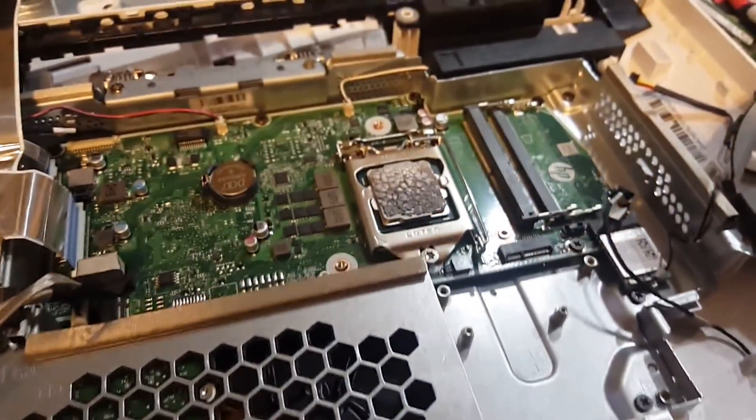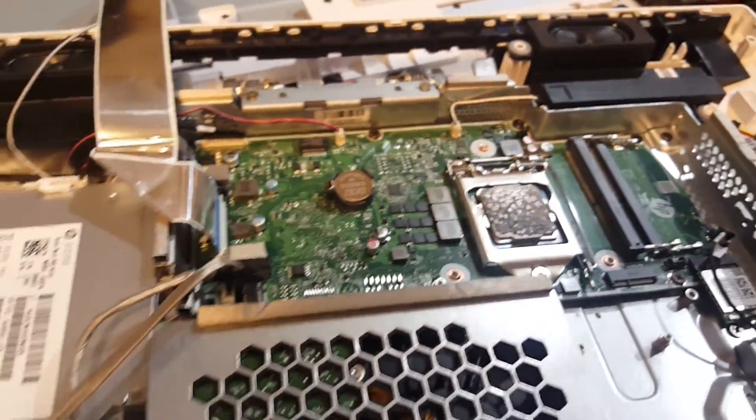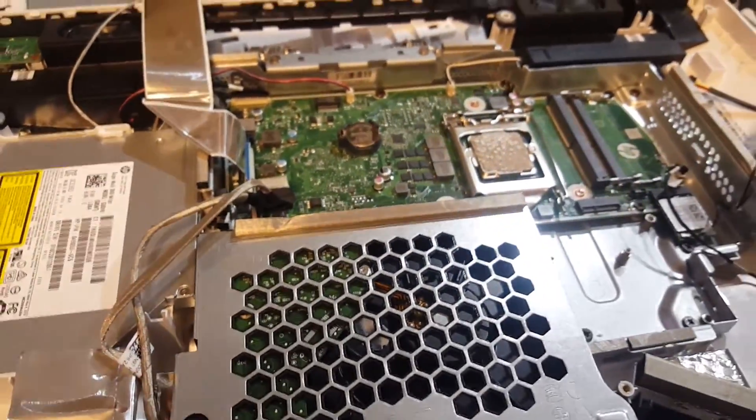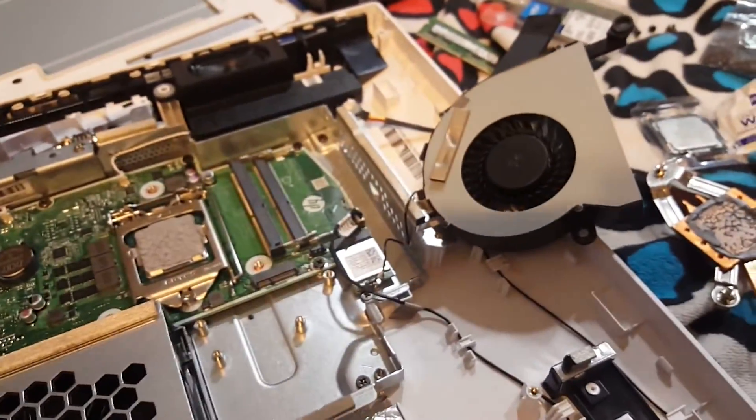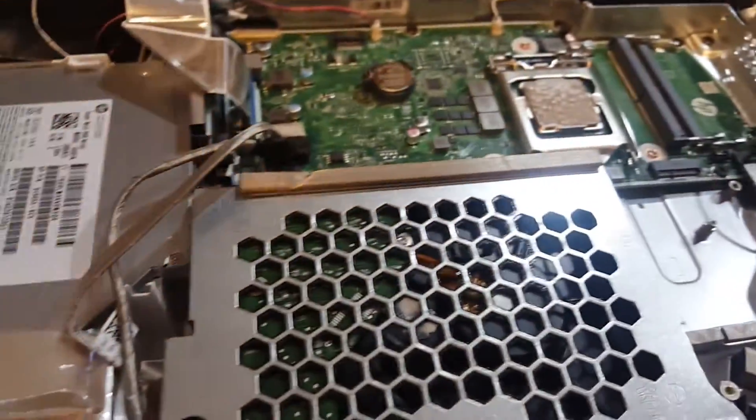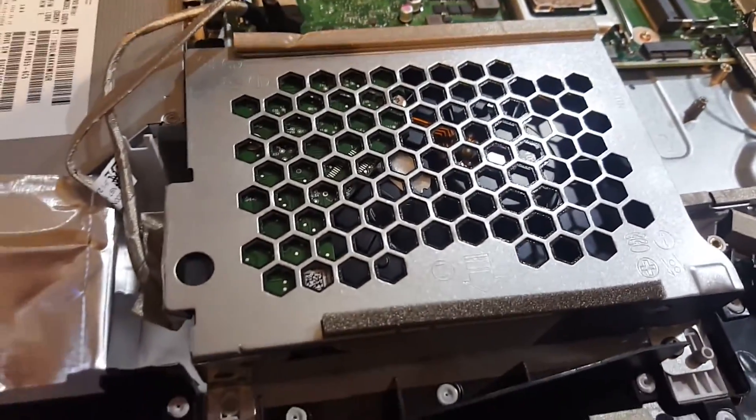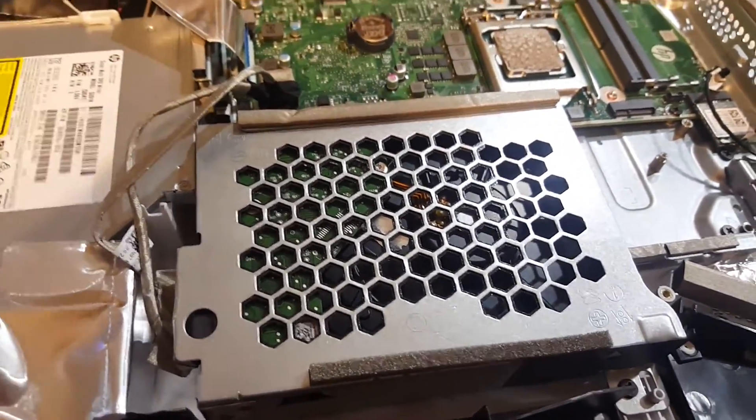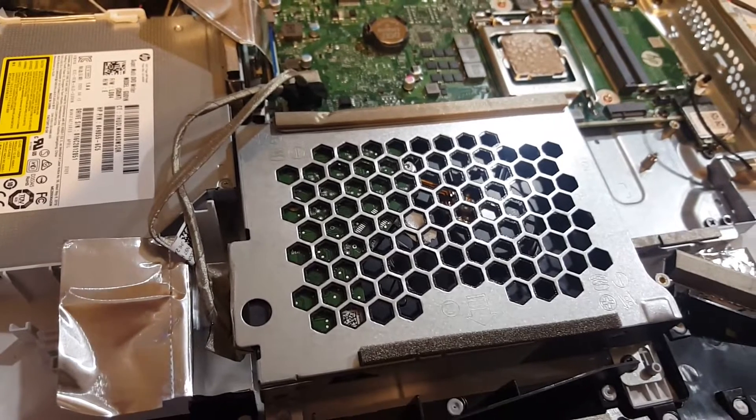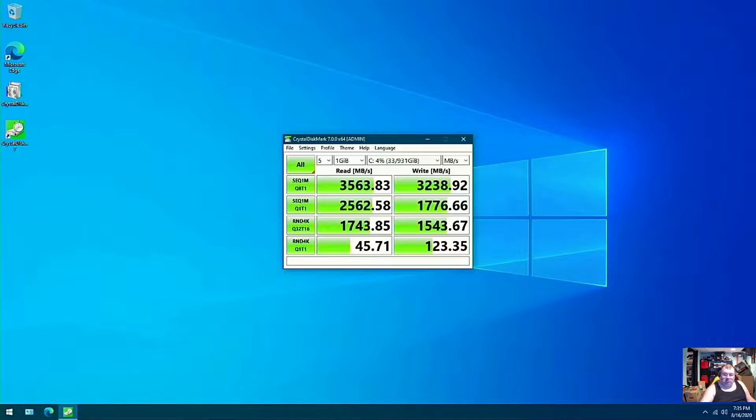But enough of my yapping here. Let me cut this video. I'm going to go ahead and stick all the new upgrade parts in here and slap this thing together, and let's see if it boots up. See you in a minute.